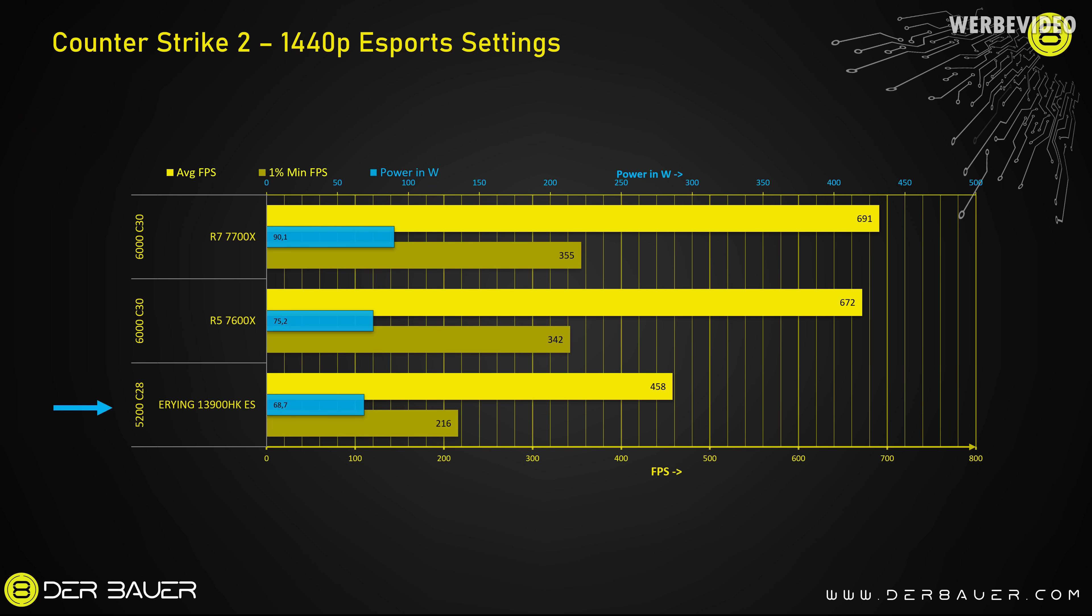After a clean run it makes even less sense if you for example compare it with the 7600X. So our mobile CPU does 458 fps on average, 216 1% low, and the 7600X just does like 600 fps and is a lot faster.